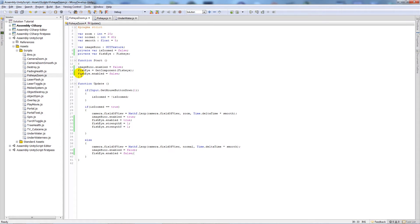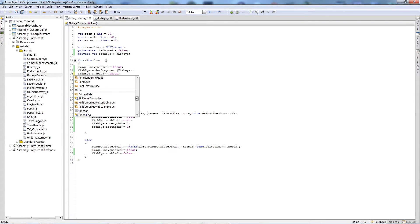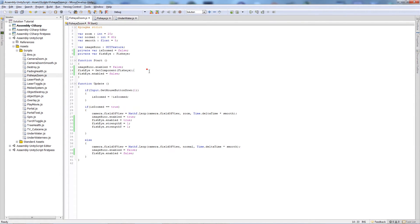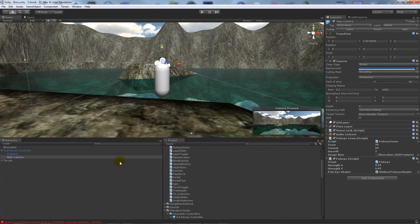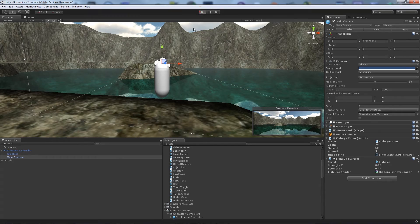Got a problem here. Accidentally put a capital when I shouldn't have done.